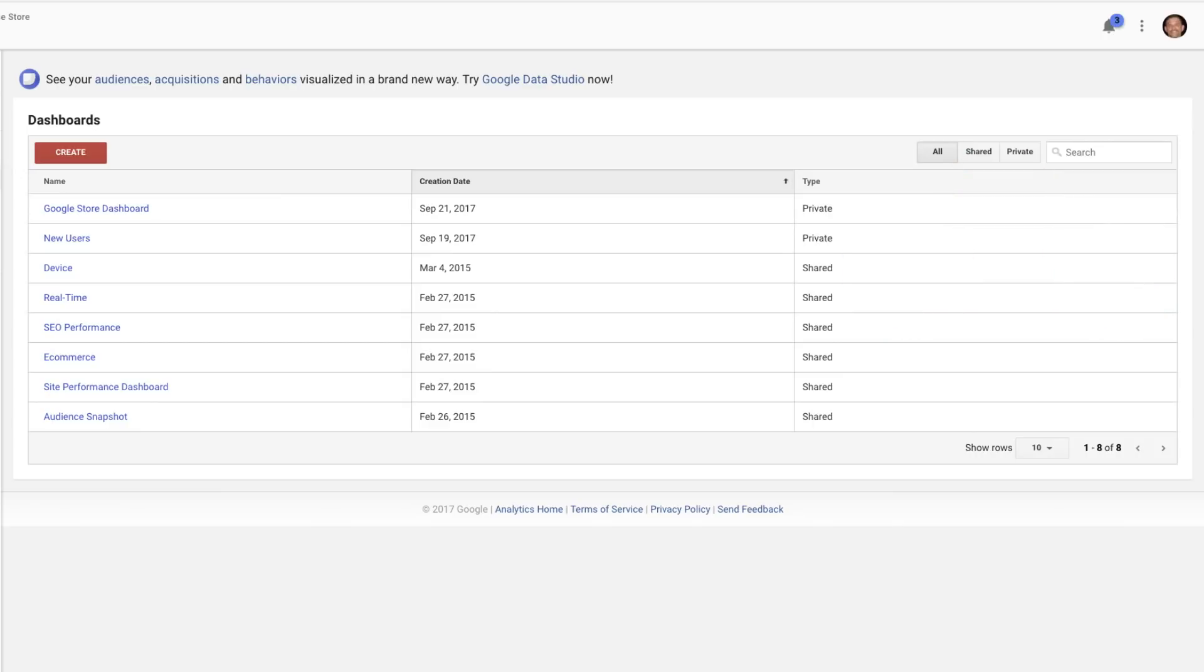If you share the dashboard with other users, they can change what shows up in their dashboard, but their changes will only be visible to them. Your original dashboard cannot be changed by another user.